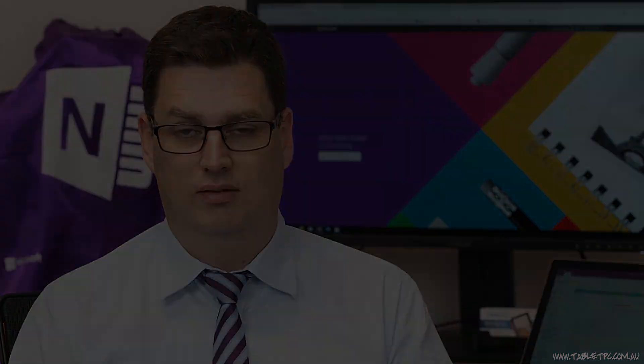So now you know the best way to go about deleting and renaming notebooks, you can get productive with OneNote.